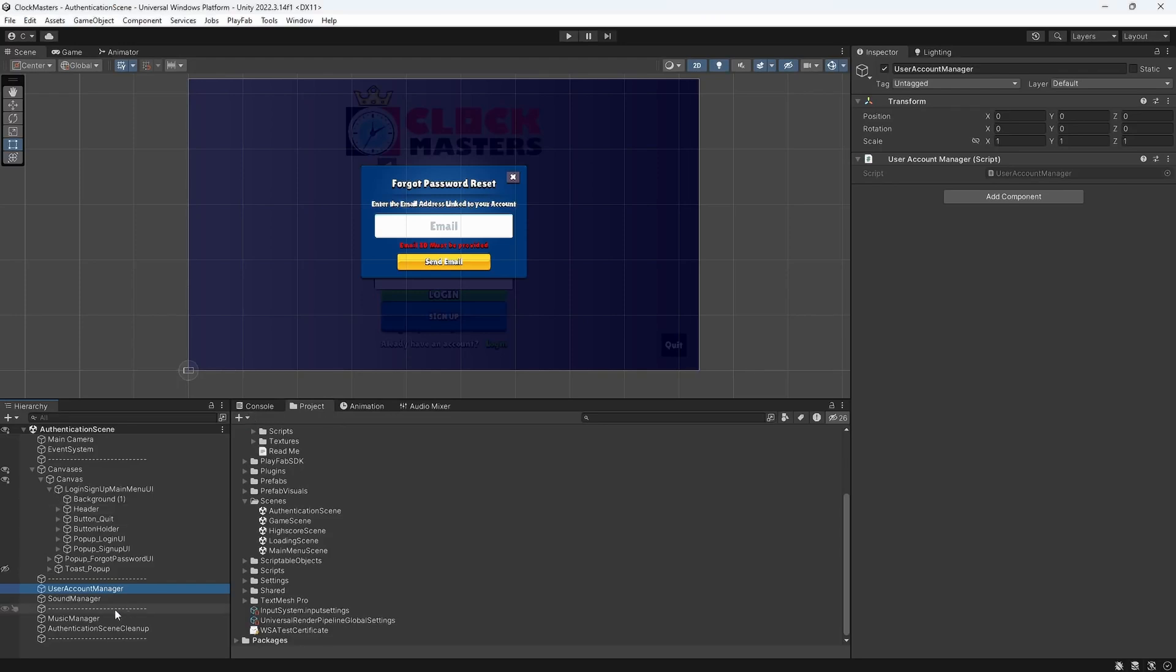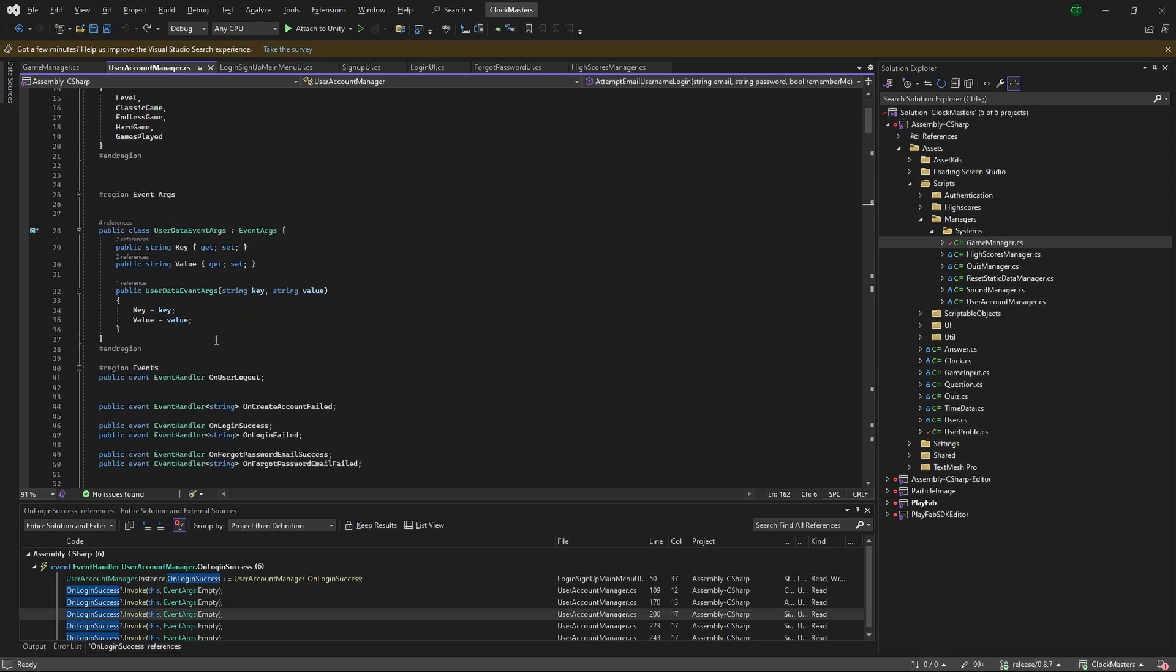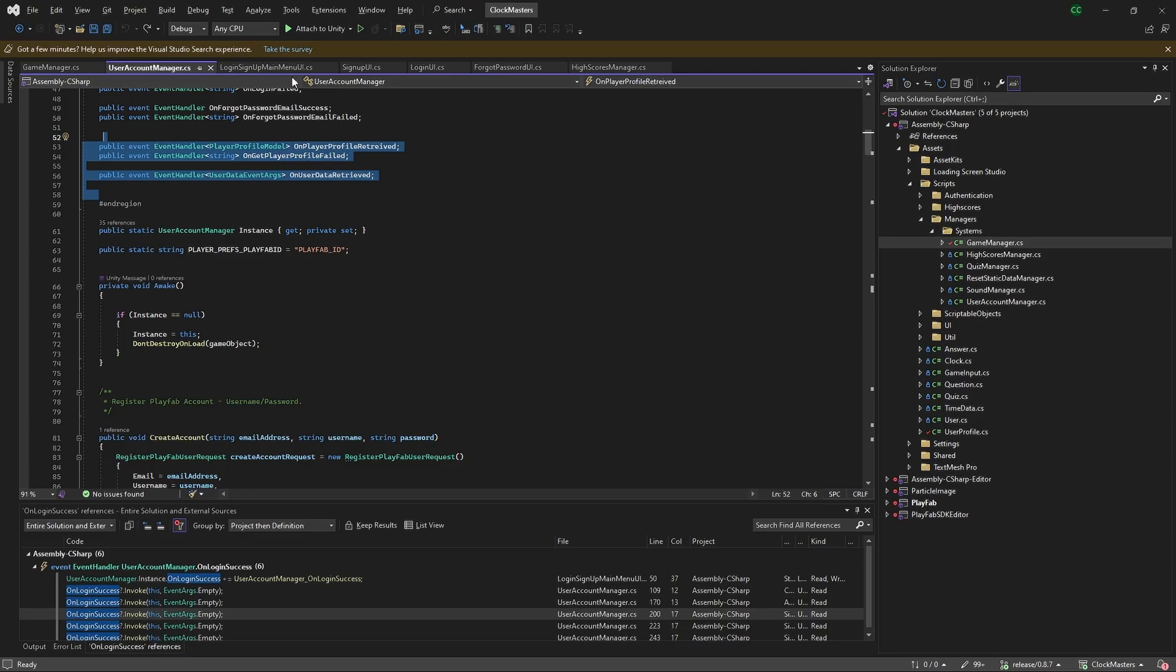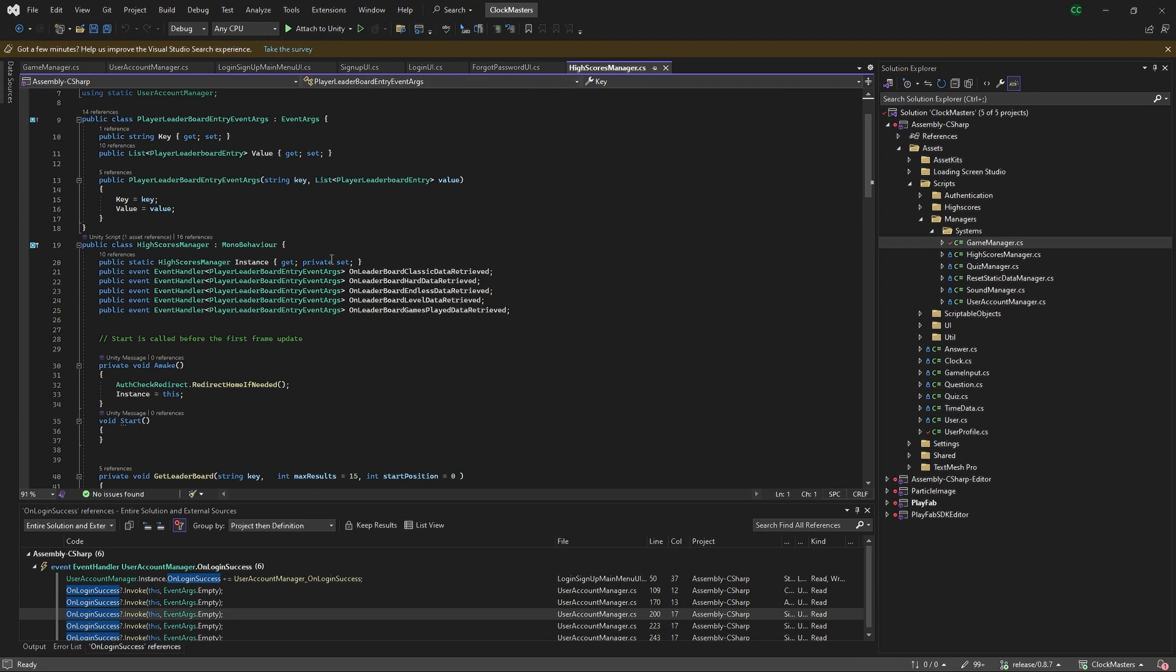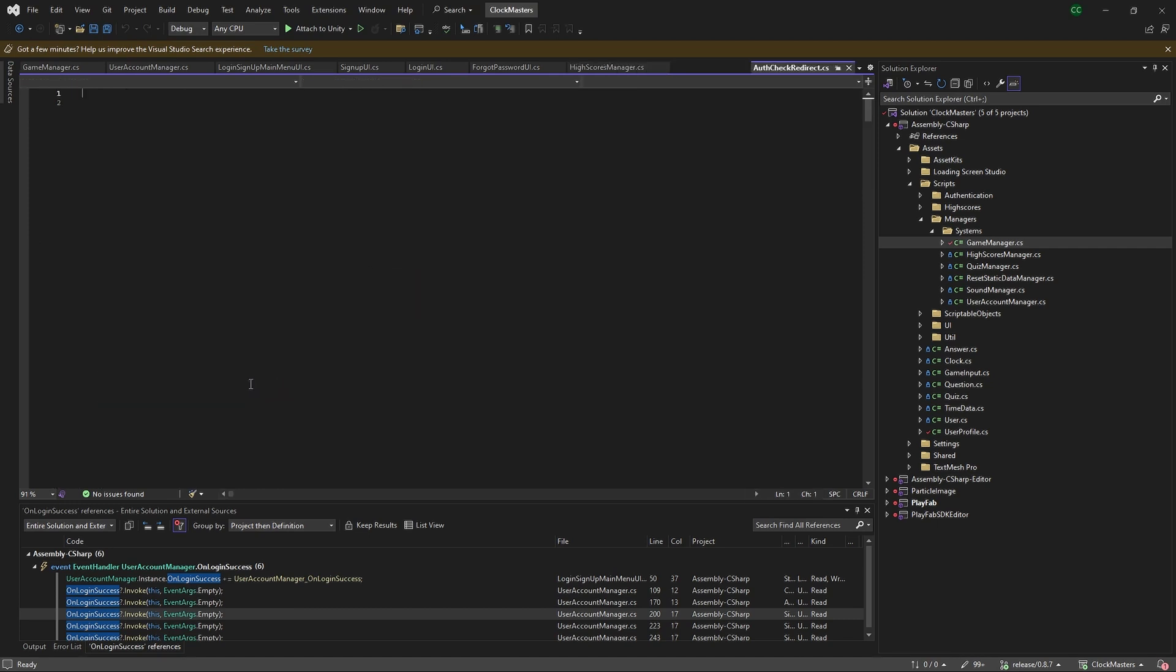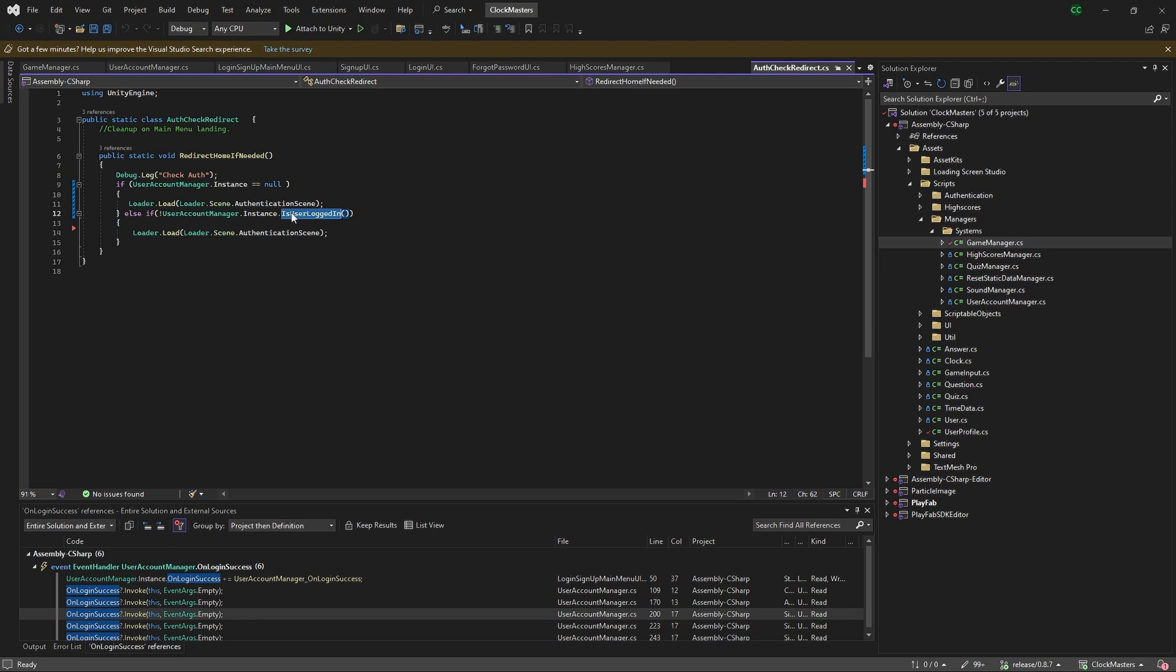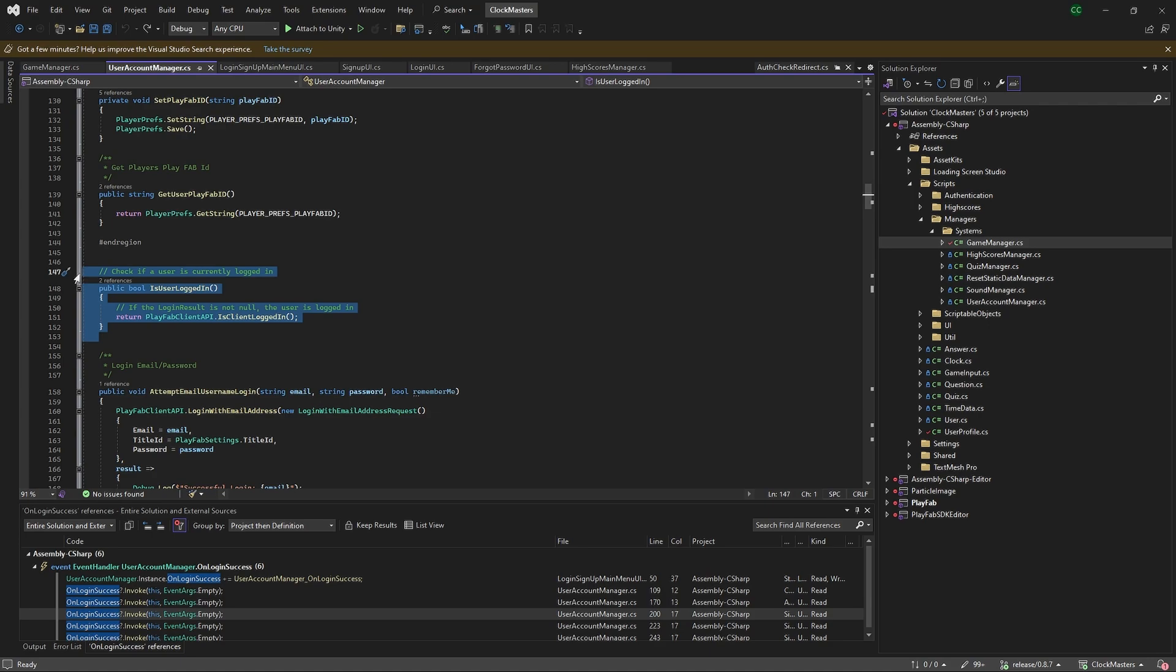The user account manager is a singleton that we instantiate on the authentication scene just to make sure users are authenticated. This is a wrapper around the PlayFab API. In any other scene, like the high score scene, if you try to access it we run this check, just checking if the user account manager is instantiated. If it is, we check if the user is logged in, which is a simple wrapper on the PlayFab API there.